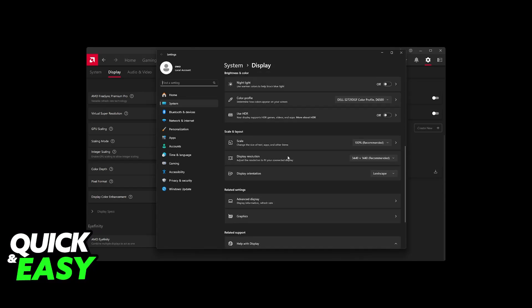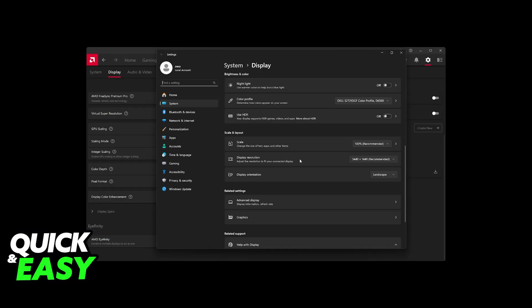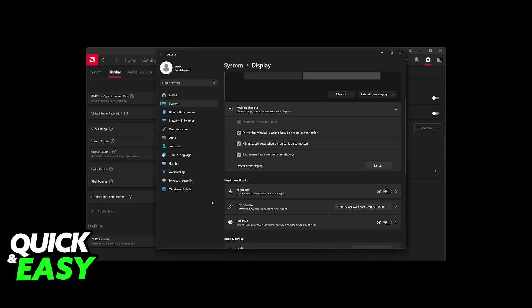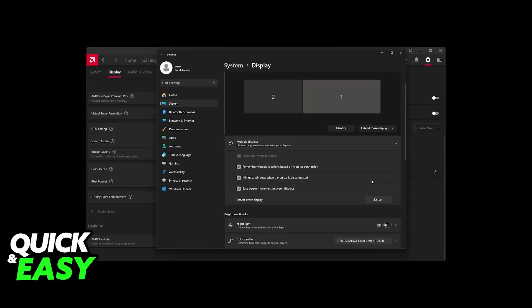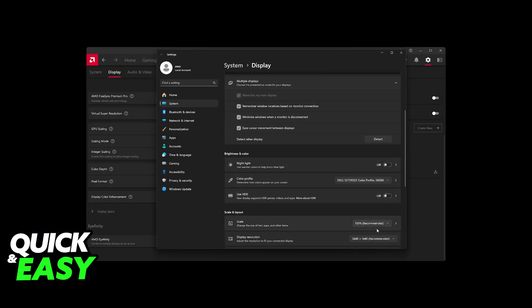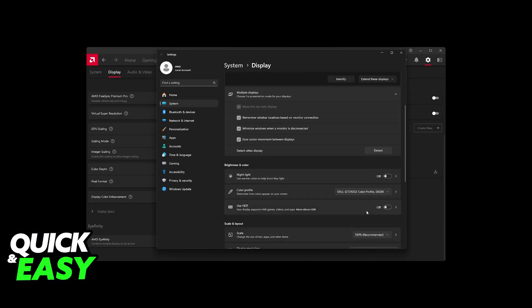I also recommend going over to the Display section on Windows, and you will be able to find the display resolution available in here after you enable AMD Eyefinity. And you will have to extend the display. So make sure that you choose this option, and then you will see the new resolution available.